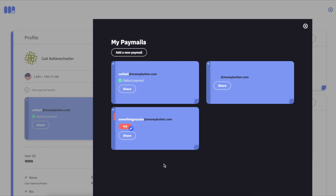Simple. That's how paymail works with a MoneyButton account. I highly recommend you get a MoneyButton account because it will open up the floodgates to this whole new world.